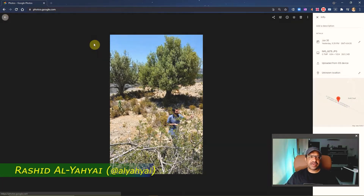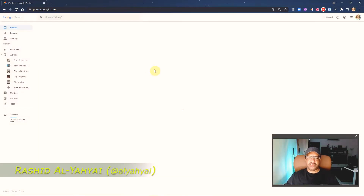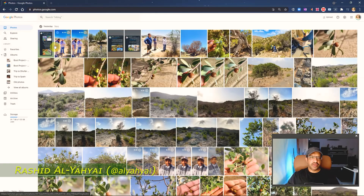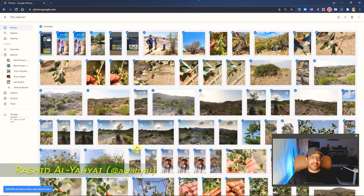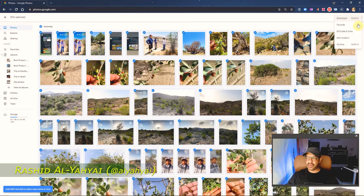This is how you do it for individual photos, but if you have hundreds of photos, what do you do? You can click here to select all of them and then go to edit location — that's one option.